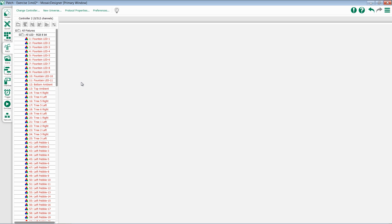Once you've patched all of the fixtures in your project, it is recommended that you upload to your controller. We'll talk about how to do that in a different video.